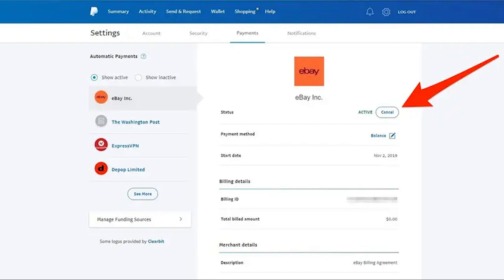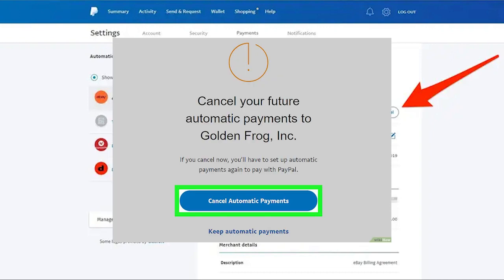But we must click cancel and it will enable you to cancel your future automatic payments to your subscription. If you cancel now you have to set up automatic payments again to pay with PayPal if you want to subscribe in the future again, but we have to cancel automatic payments right now.